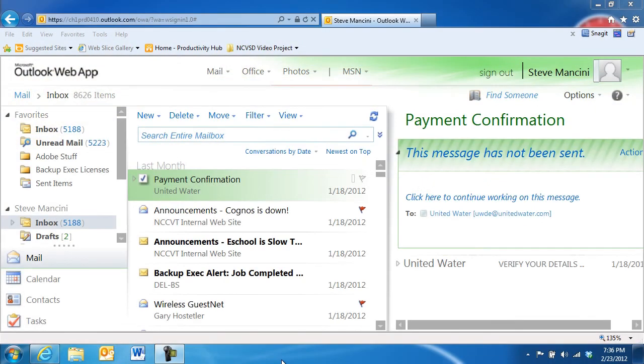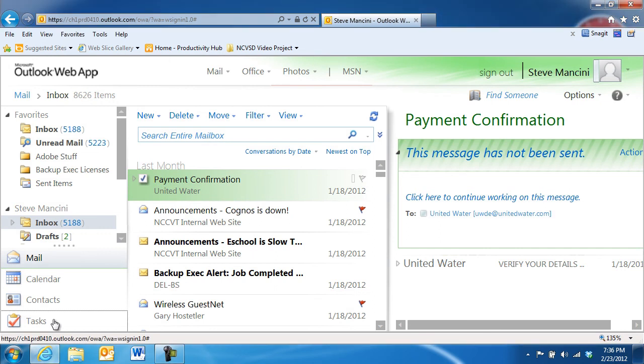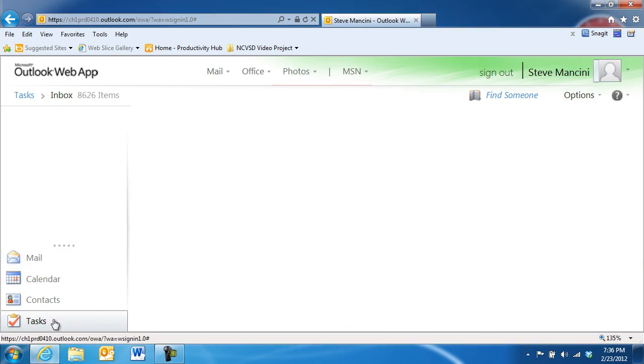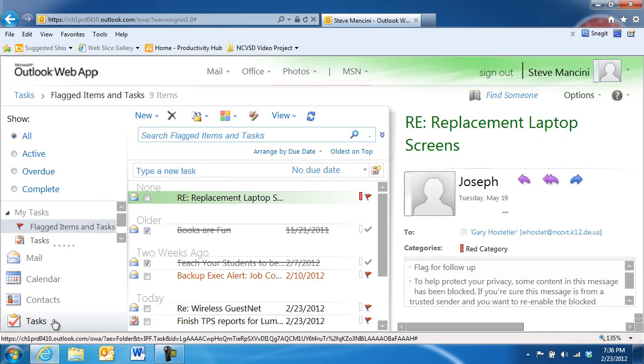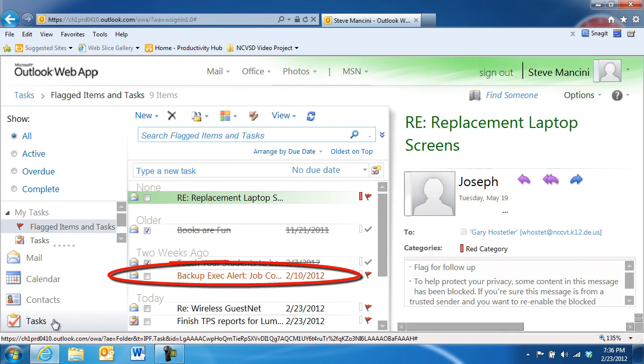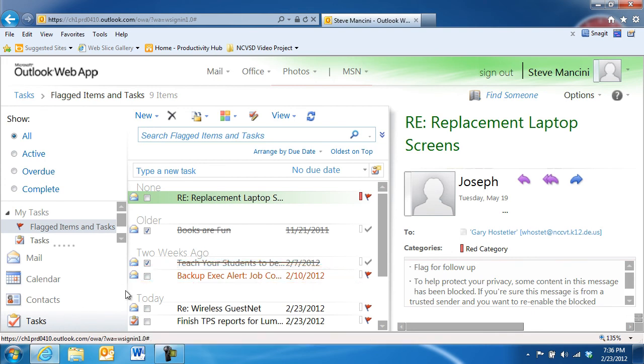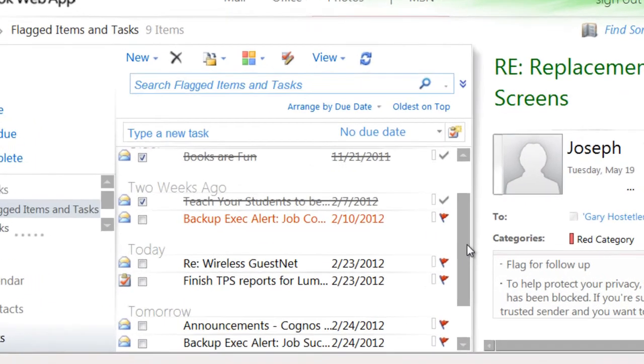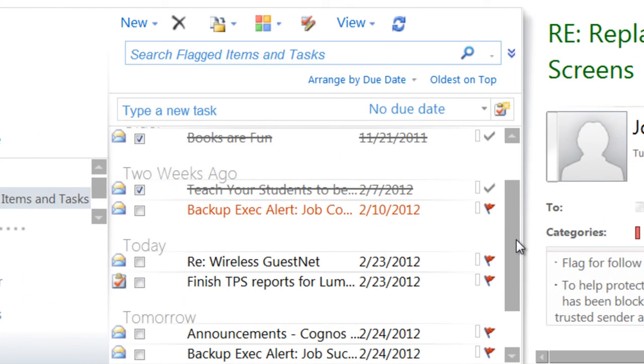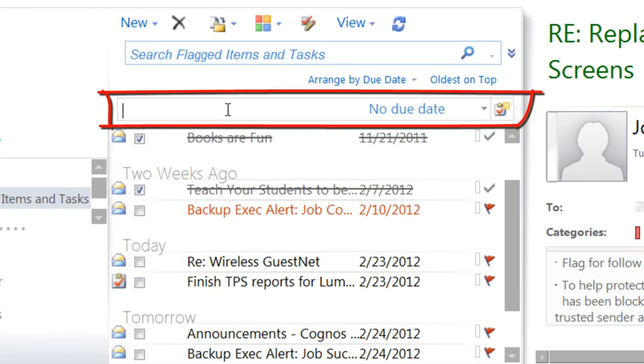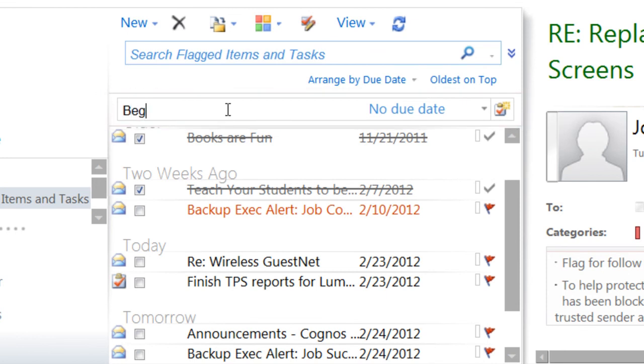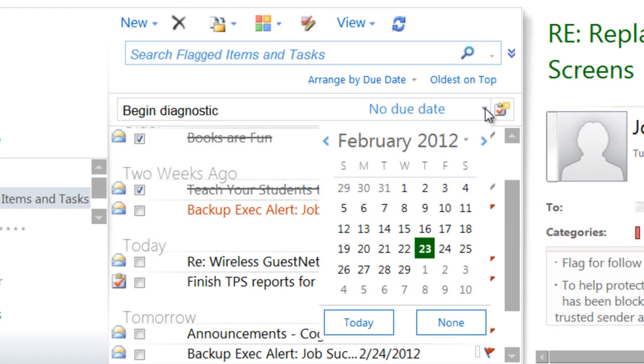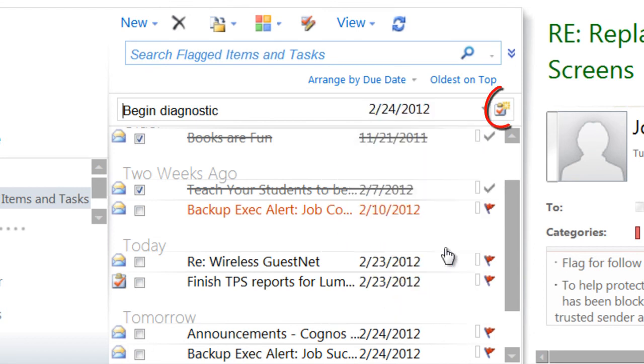The Task feature of Outlook Web App lets you create and manage your list of tasks and to-do items. Mail and contact items that are flagged for follow-up also appear in the Tasks area, so you don't have to search around for them. If you'd like to create a quick task, click in the Type a New Task field at the top of the task list, select a due date, and click the Add New Task button.